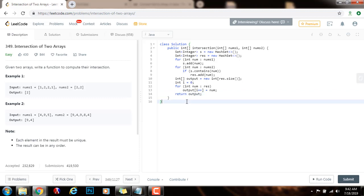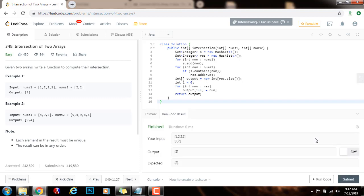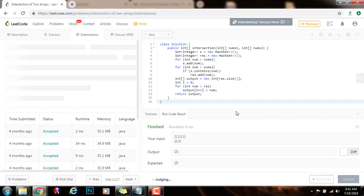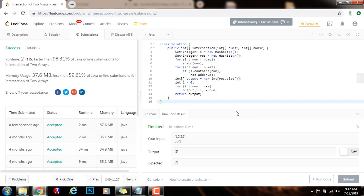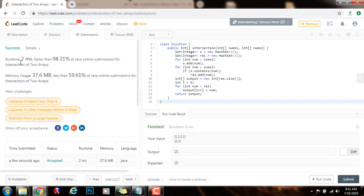So I'm going to run the code. It seems to be working fine. I'm going to submit the solution. Alright, this is working perfectly.